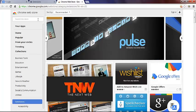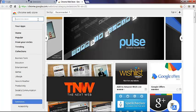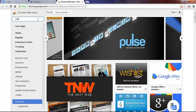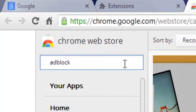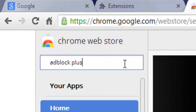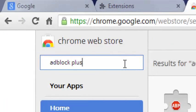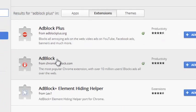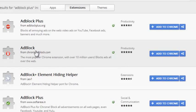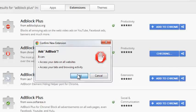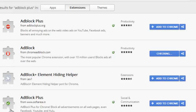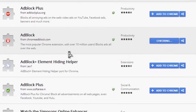And search for AdBlock Plus. And add this one here, add to Chrome. Add. And that's good.